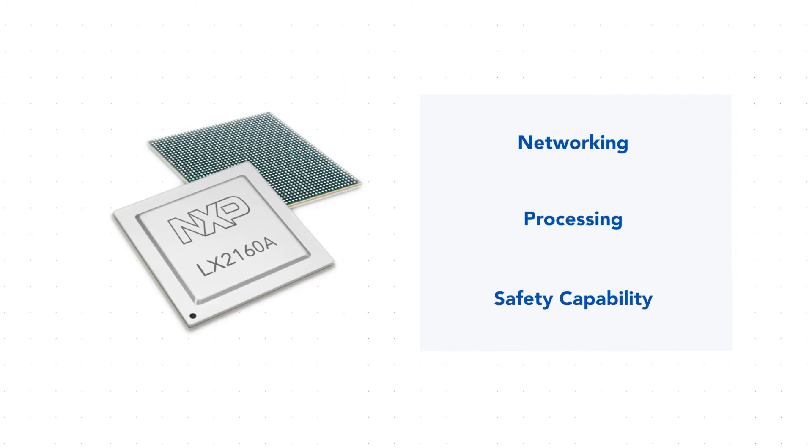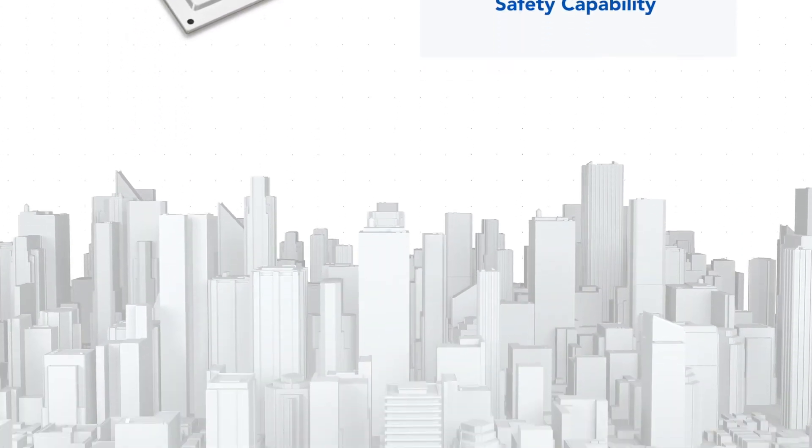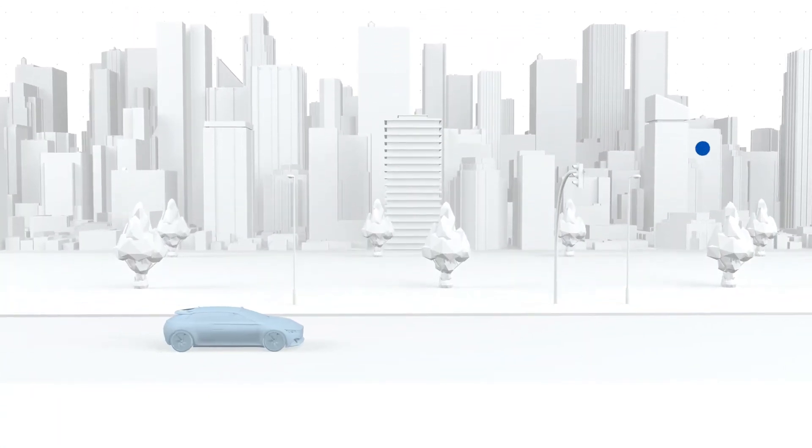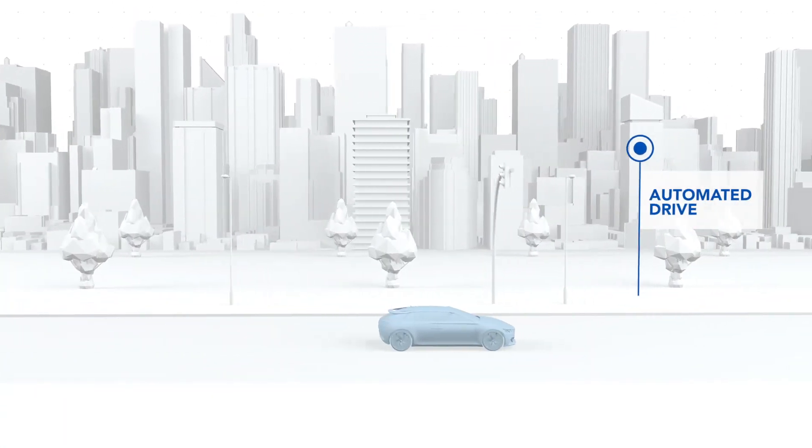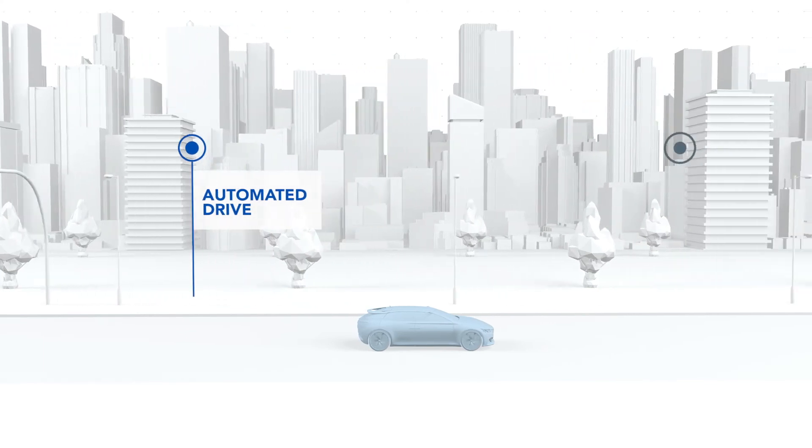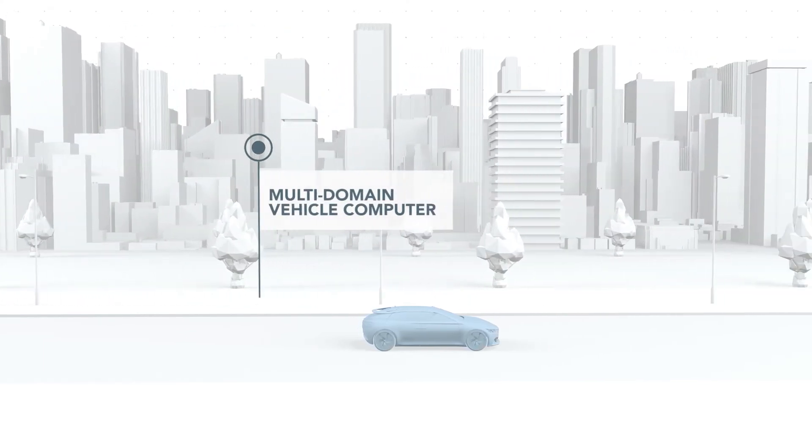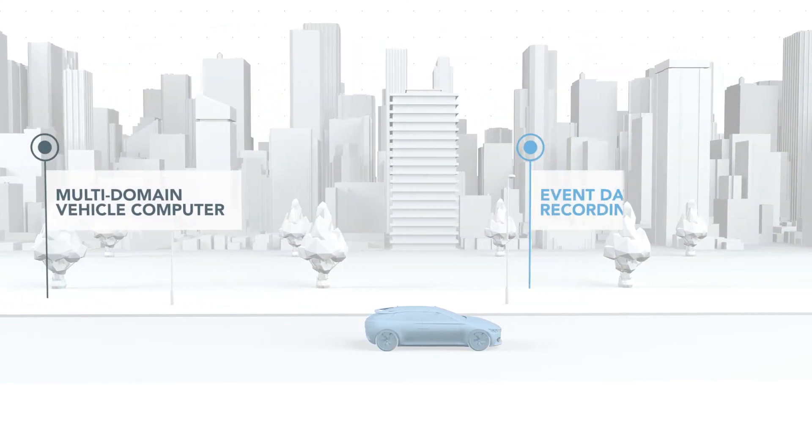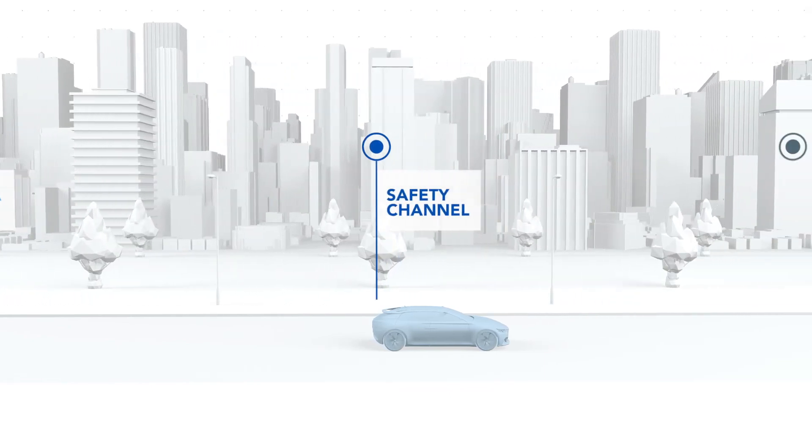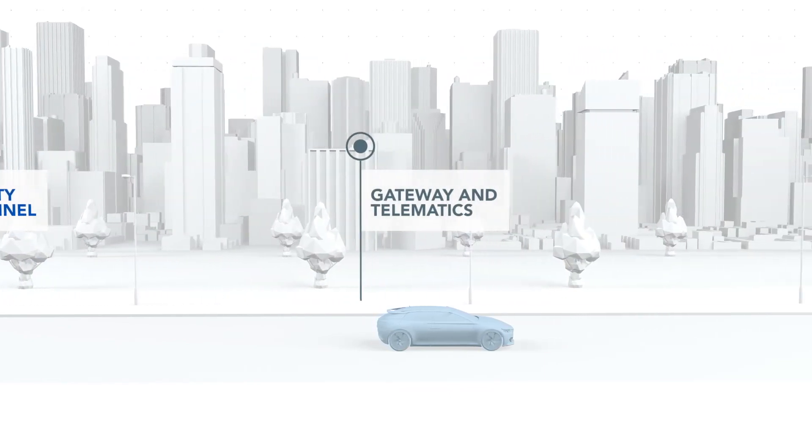Within Automotive, Layerscape Auto suits a wide variety of application use cases including automated drive, multi-domain vehicle computer, event data recording, safety channel, gateway and telematics.